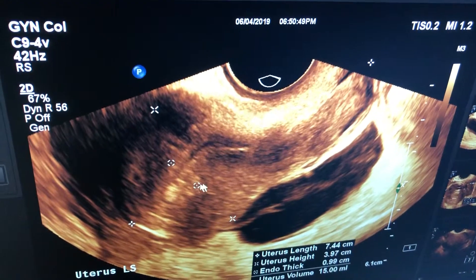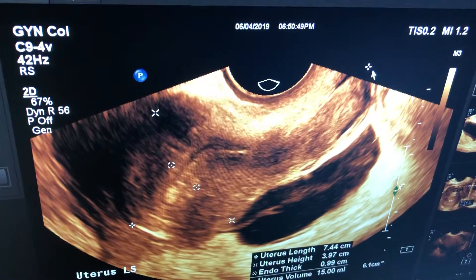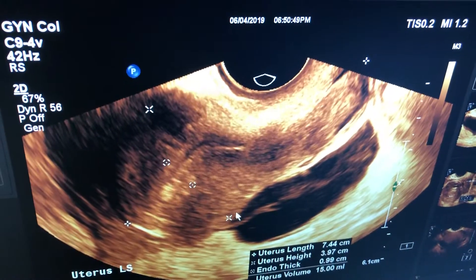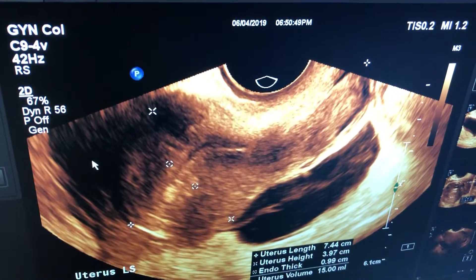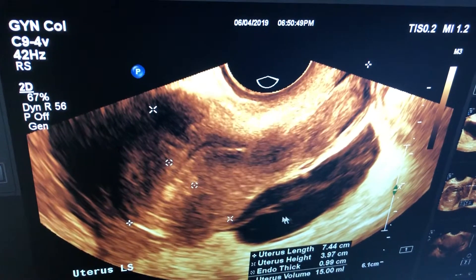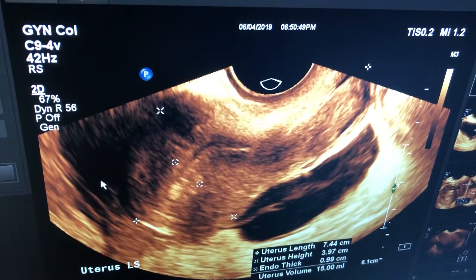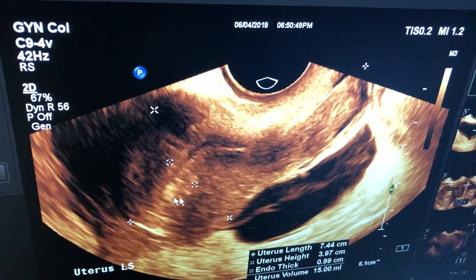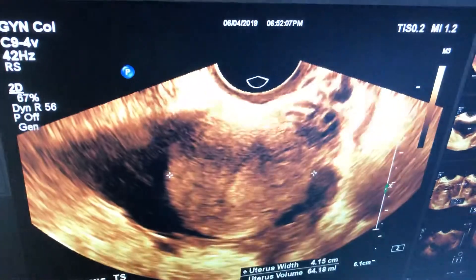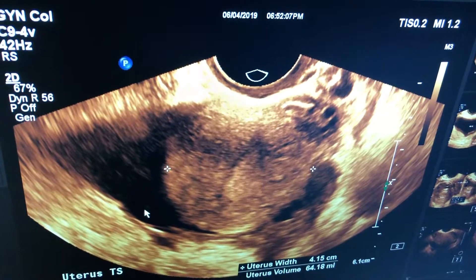We have done the transvaginal examination. This is the long section of uterus. This is the endometrial cavity and there is thick fluid in the pouch of Douglas and also in adnexa. This is the long section and this is the short section and this is the fluid.